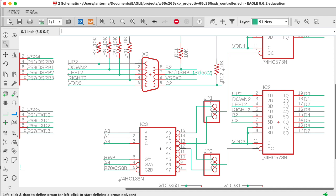Now, what about RWB? This is the read-write signal coming from the microprocessor. So this is read-write bar. So when this is high, RWB is high, then we're reading from memory or I.O., and when it's low, then we're writing.